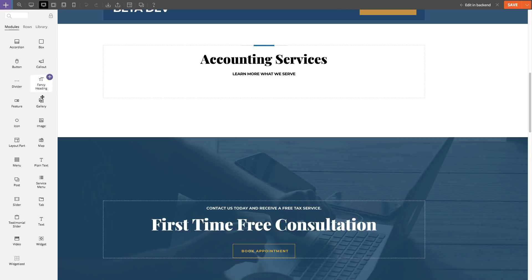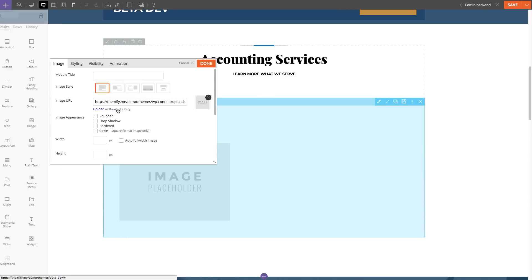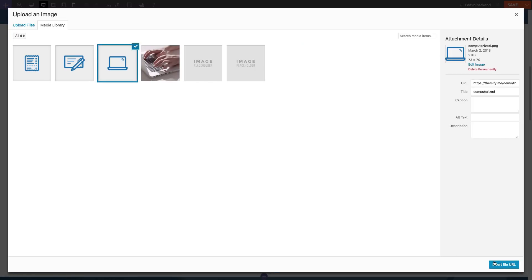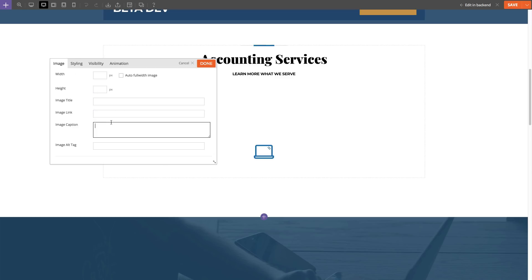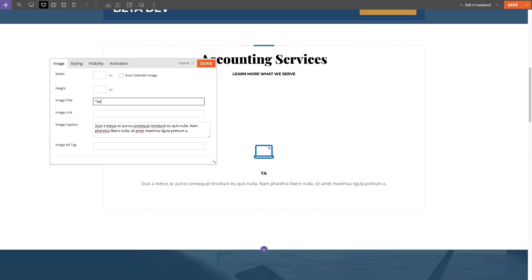So for this example, let's build a row showcasing the services of this business. I'm going to be using an image module and I'm going to be using pre-prepared images that I already have on my media folder. I'm just going to change the image style and add an image title and some lorem ipsum text for the image caption.